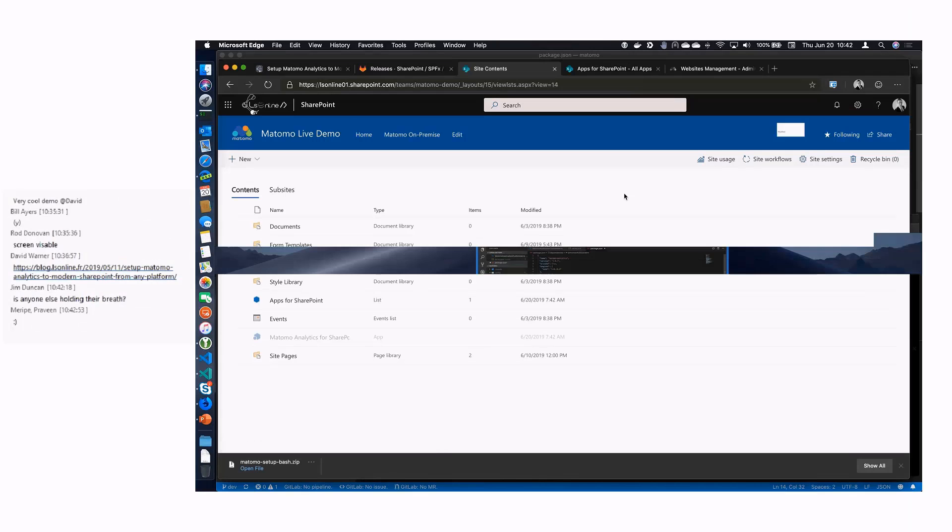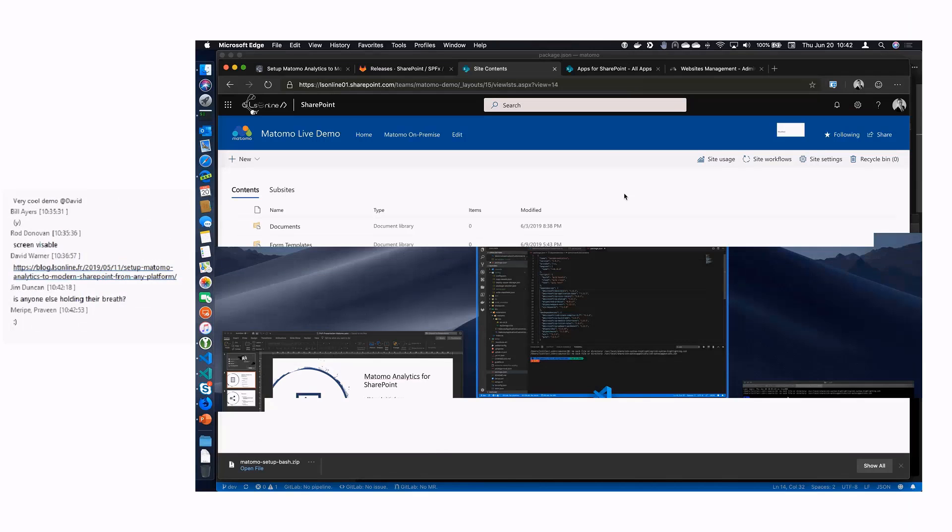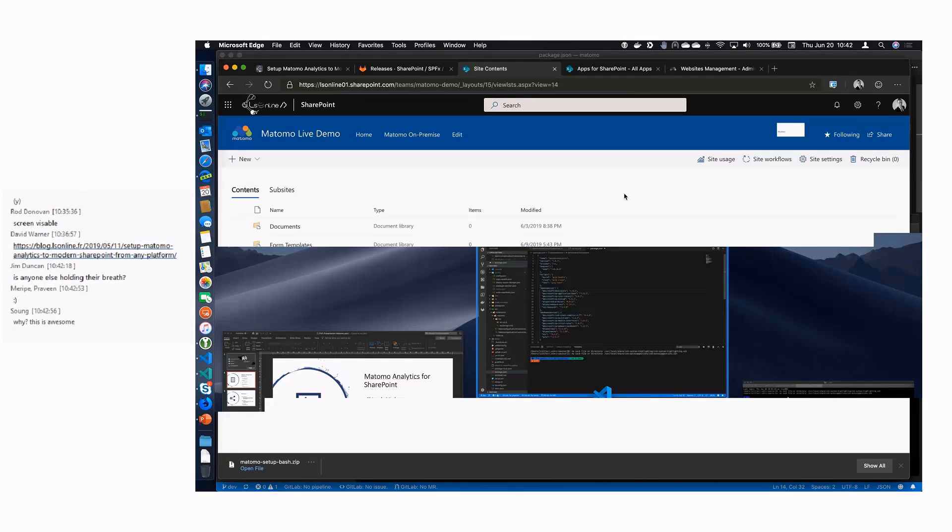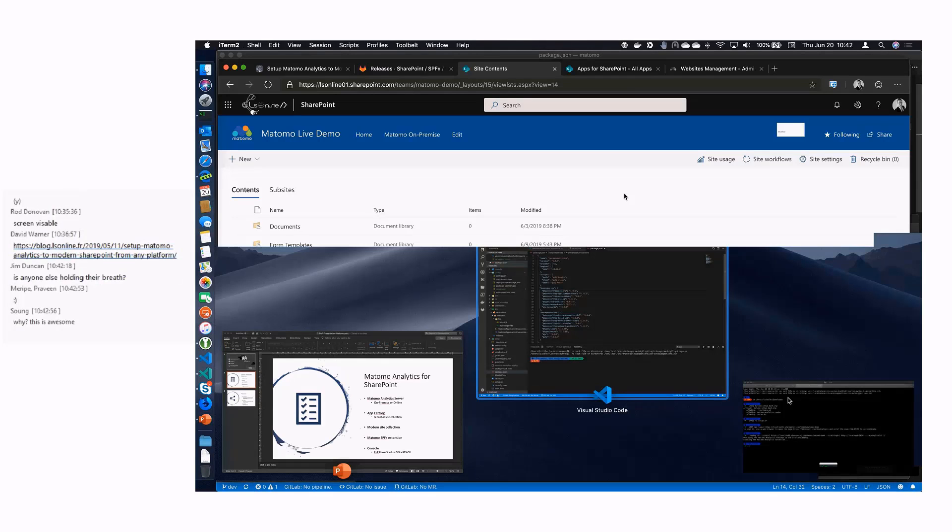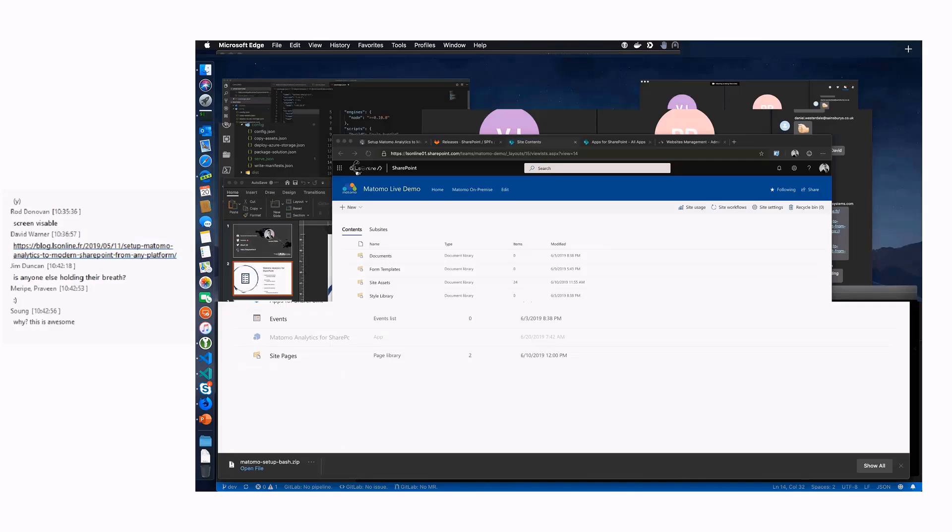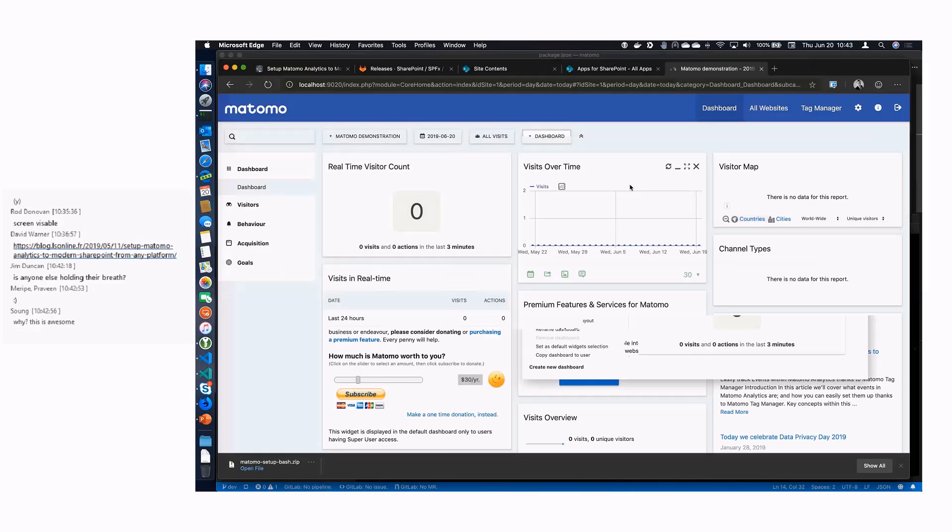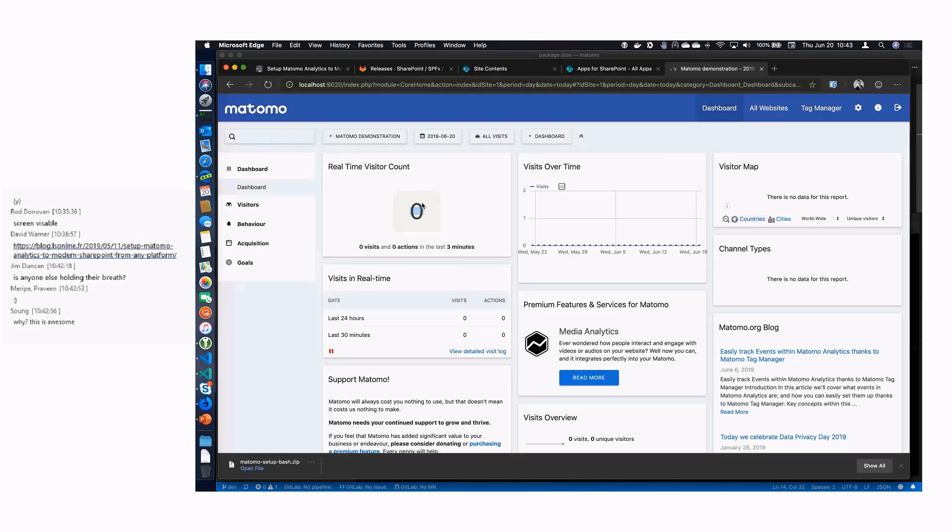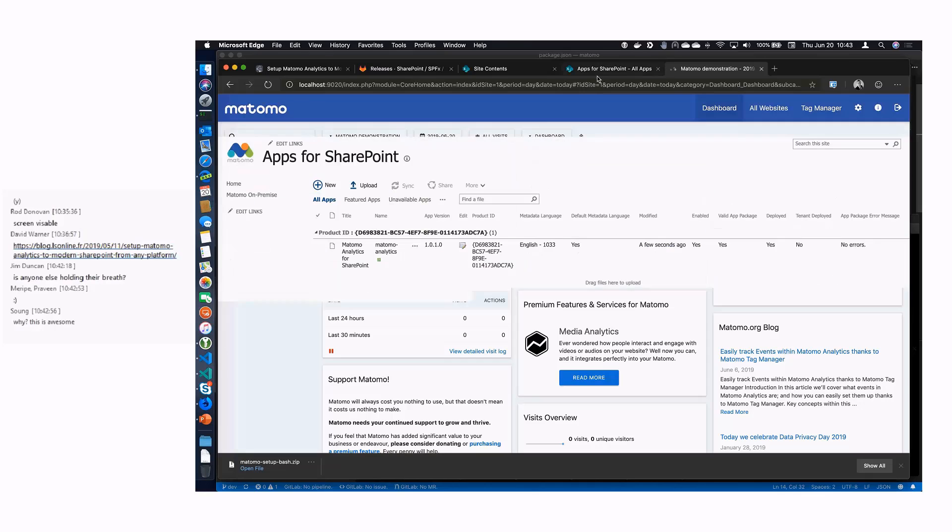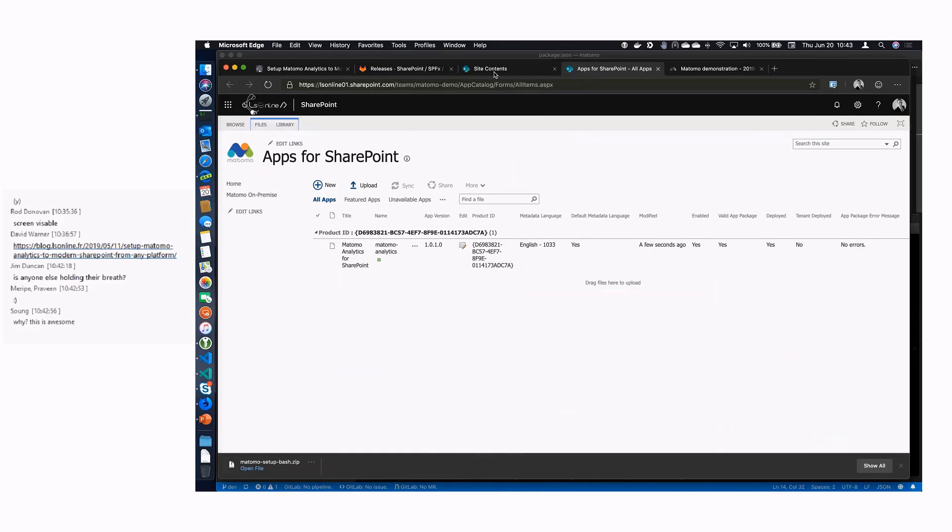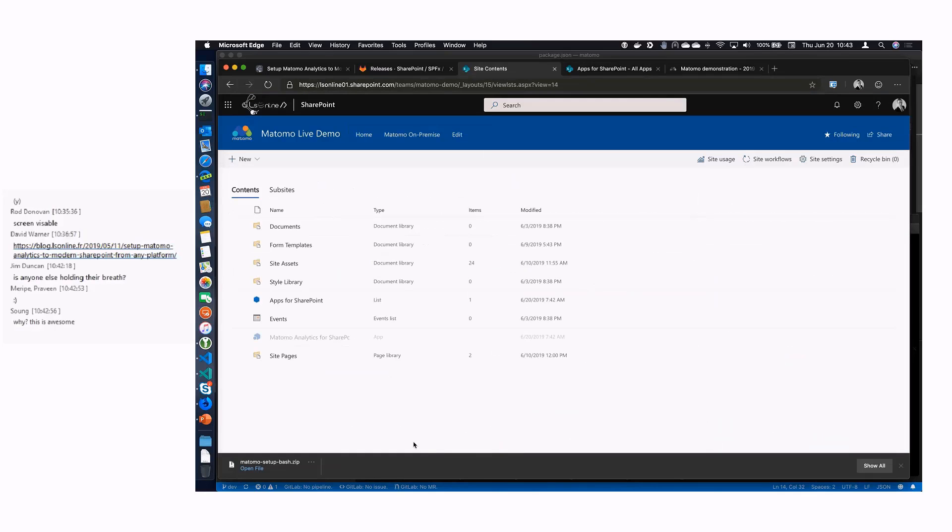In the meantime I just configured my Matomo to show in real time the counter of live users. So to do that, real-time visitor. So with that we can show in real time some visits on the site collection. This is enabled now.